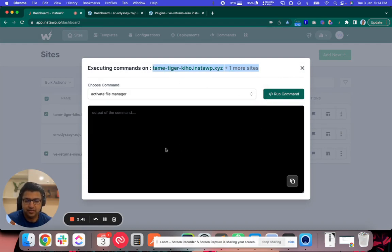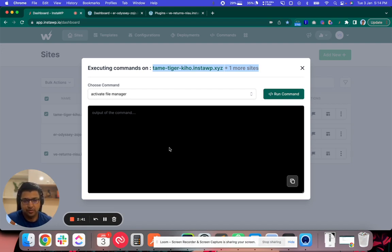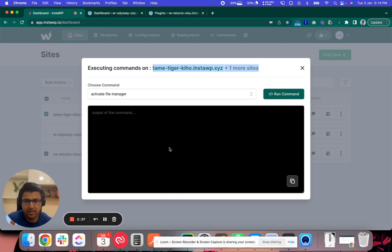So this was about today's video. We have learned about commands and how to run it on a site. Hope to see you soon on InstaWP and to provide you more such videos. Thank you.